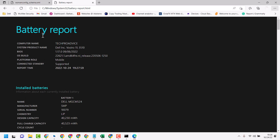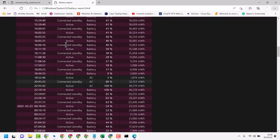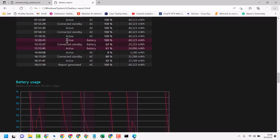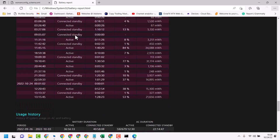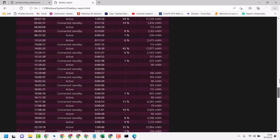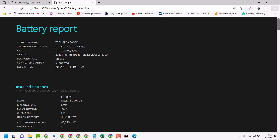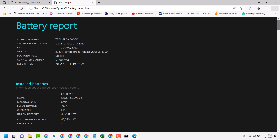So you will see your battery report with all the information you need.